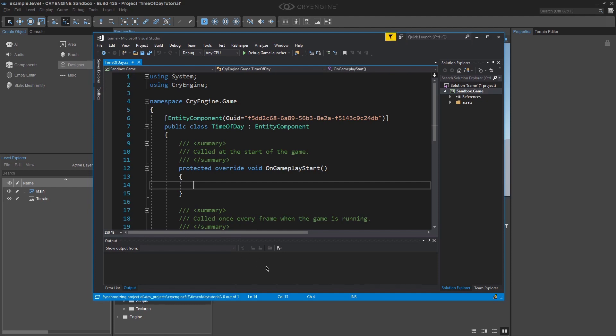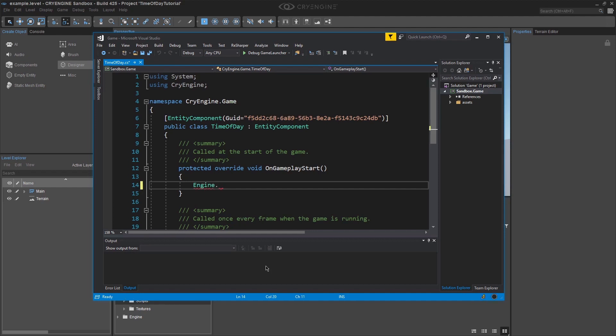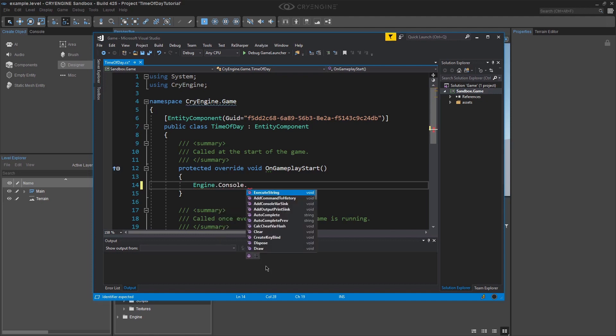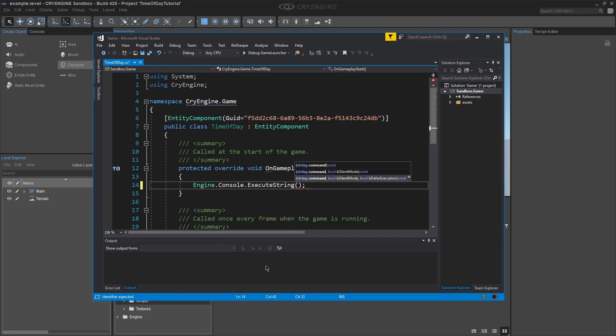In the onGameplayStart method, we are going to write a single line of code. Write engine.console.executeString. This tells the engine that we are going to execute a console command to it. This method has three ways you can use it.